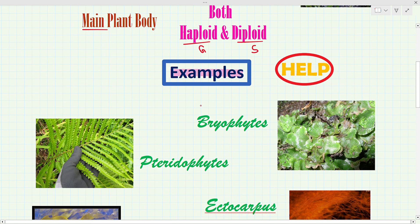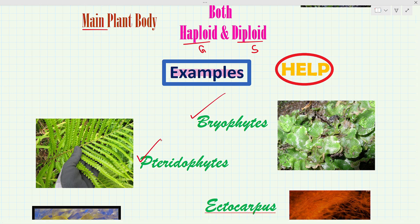Now moving to the examples: all bryophytes, all pteridophytes, and some algae show this type of life cycle. But we know most algae show the haplodontic life cycle, so here is a trick to remember the exceptional algae which show the haplodiplontic life cycle.